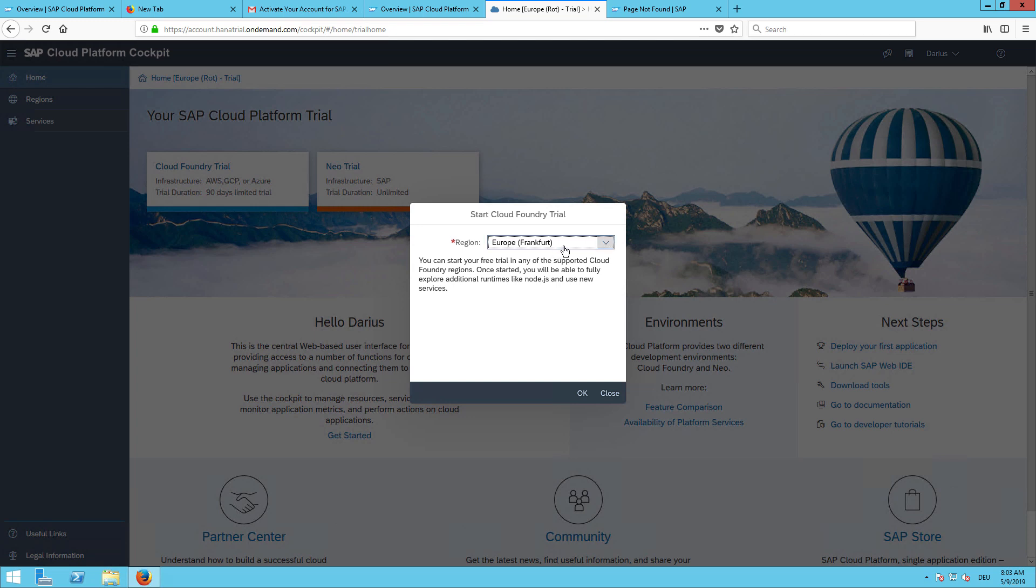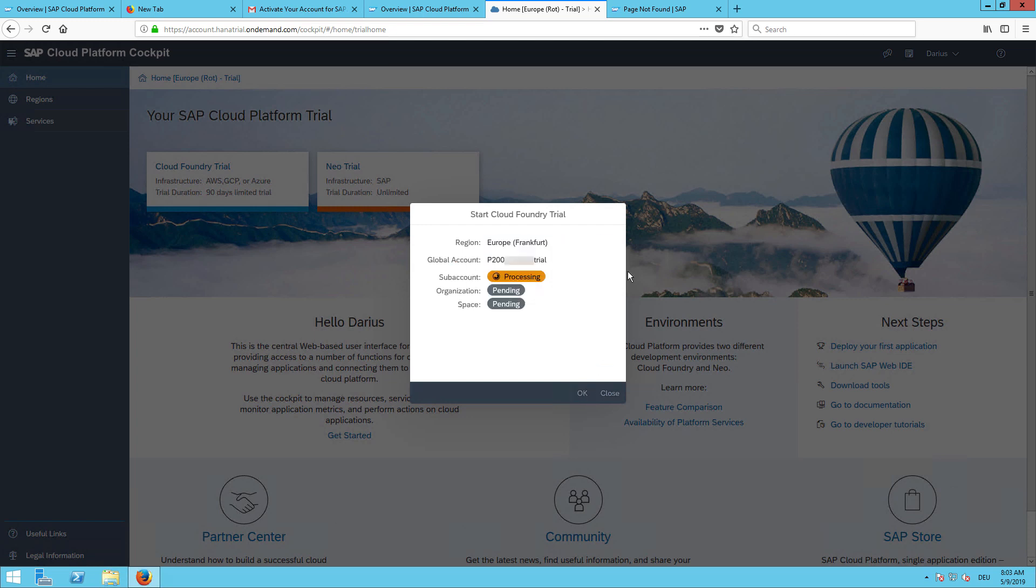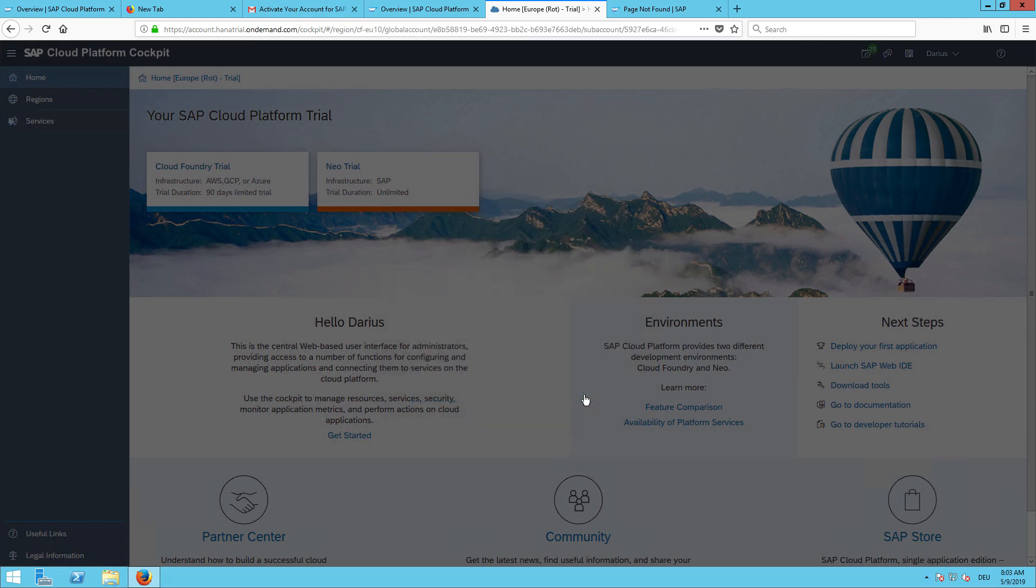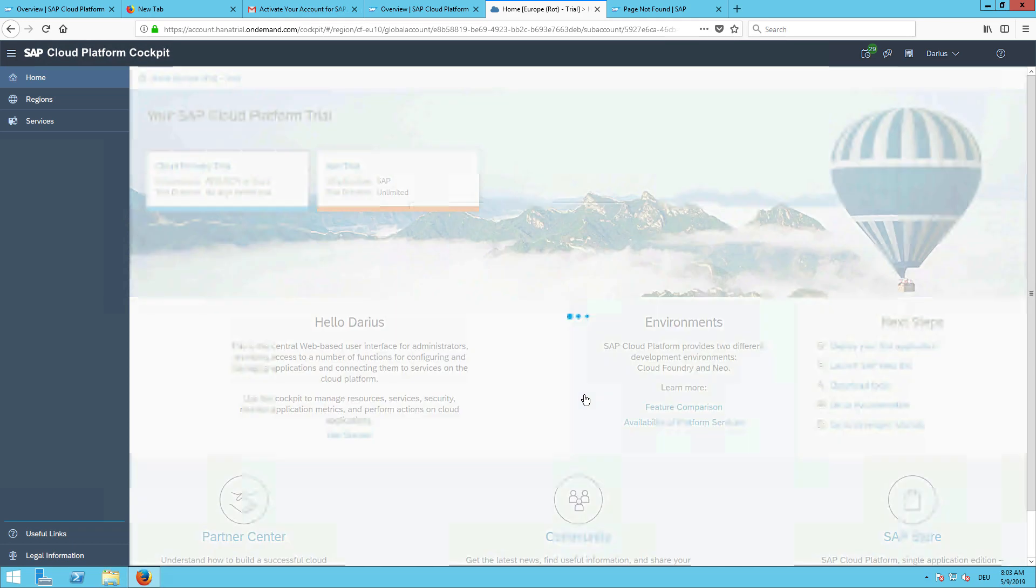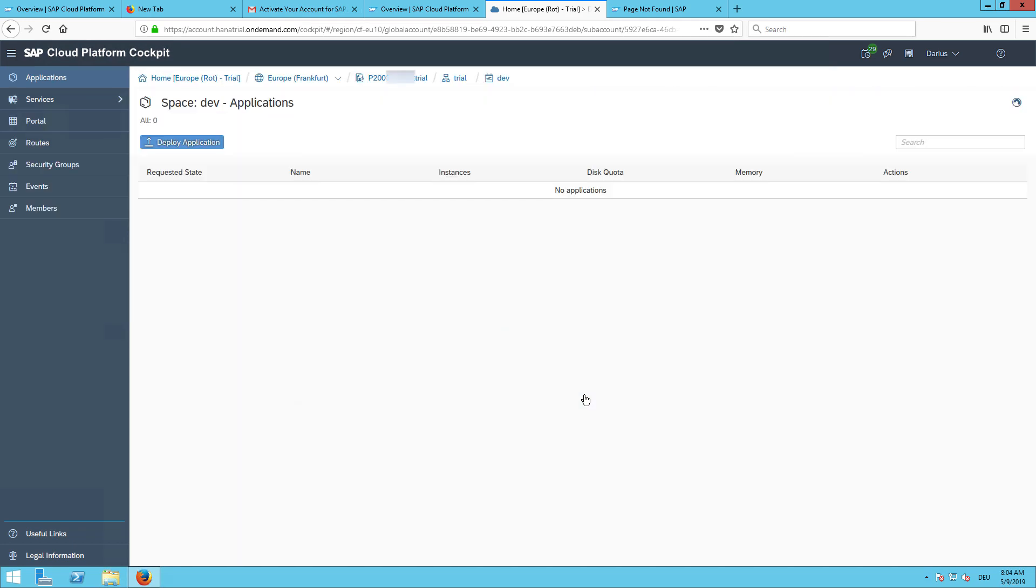I can now select the region here. I will choose the first one, Frankfurt, which is the closest one to me. Let's go to the space. And that's it. So we have now our trial account.